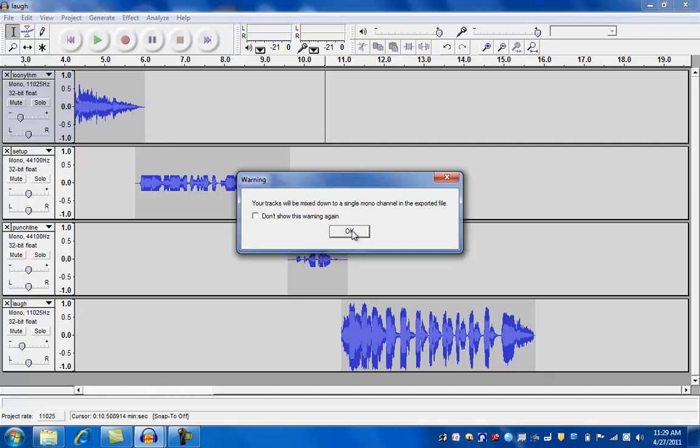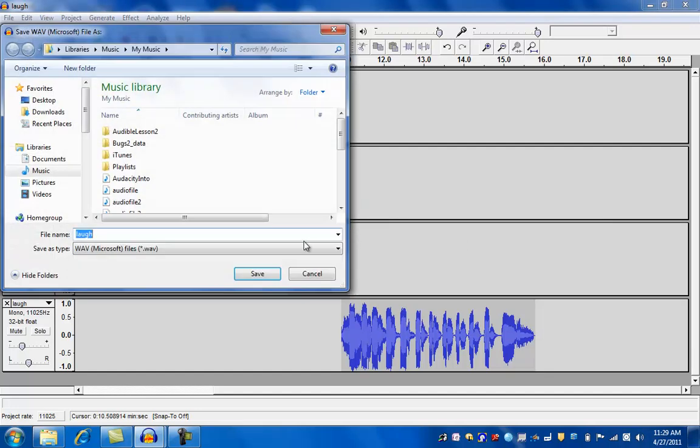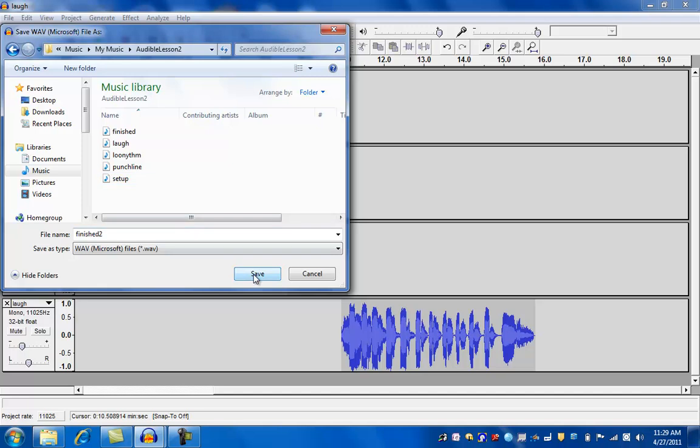It says it's going to make it a single channel, which we don't care about. We want to give this a name. I'll call this one something like Finish 2. Put this in the right folder and save it.